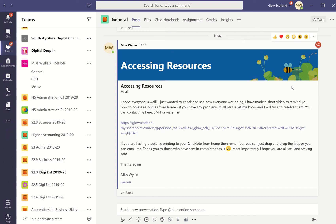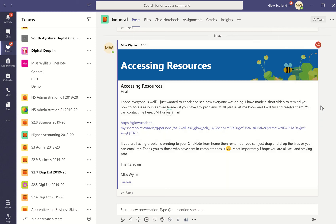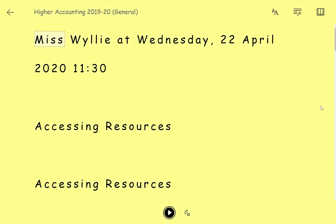You also have the option to use Immersive Reader within Teams, OneNote, Word and other types of Microsoft software. To do that, if you go to the three dots here and then choose Immersive Reader, it will take you into Immersive Reader where you can then change the options to suit your own preferences.